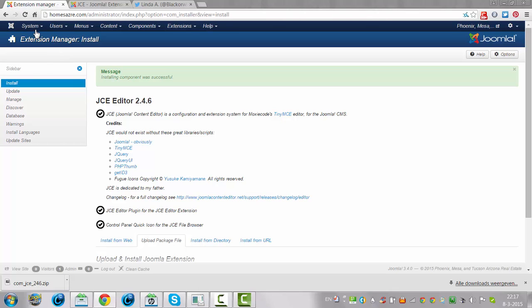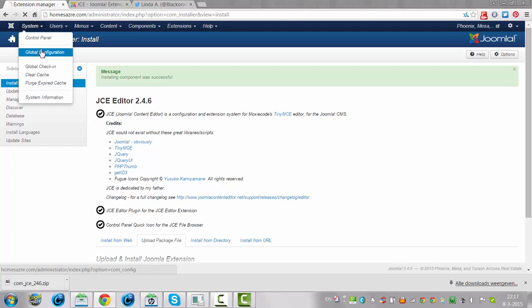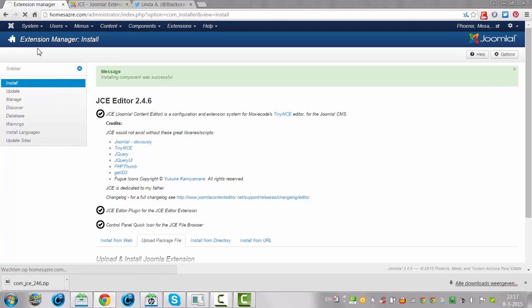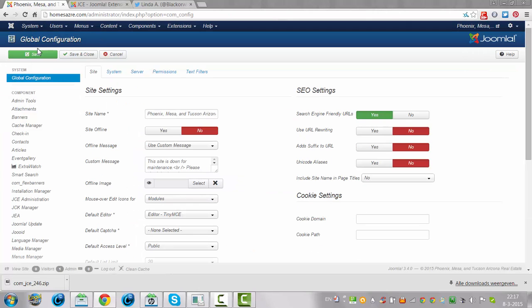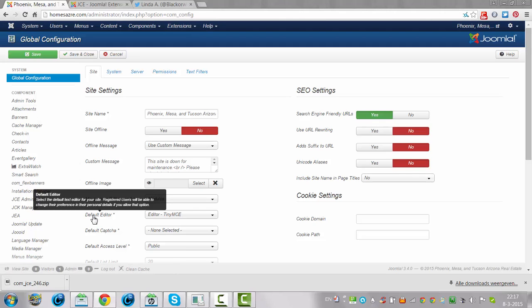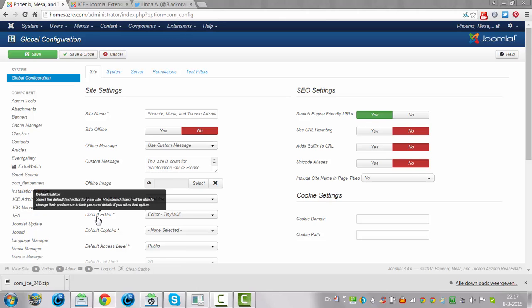So we go to System, we click on Global Configuration, and you'll see here Default Editor. We don't want it on TinyMCE, because nothing changes if you don't change this.